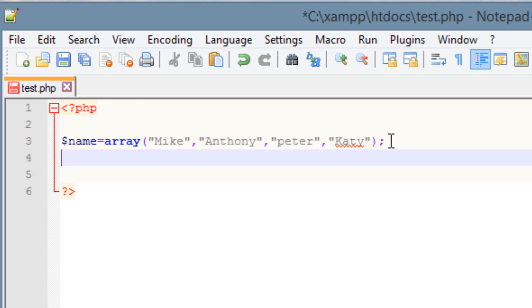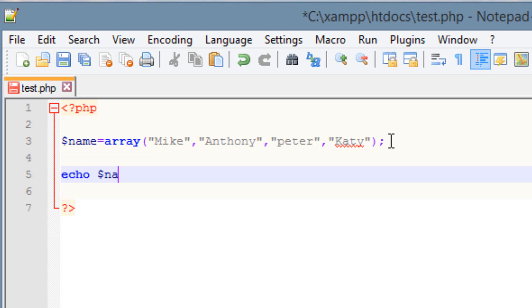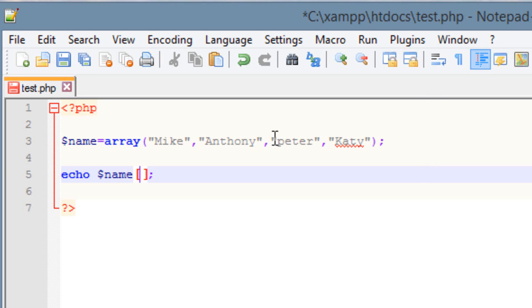Now, how do we print out these different values? So the way we do it is use the echo. Then we're going to use our variable name, which is name or array name, whatever you want to call it. Then we're going to use the brackets, open and close brackets, and end it with a semicolon. In this open and close bracket, we've got to give it the index number. Remember, this is 0, this is 1, this is 2, and this is 3. So let's print out our first one, which is Mike, 0.